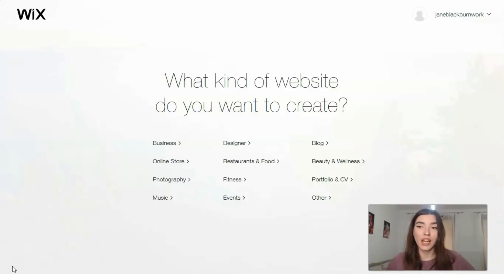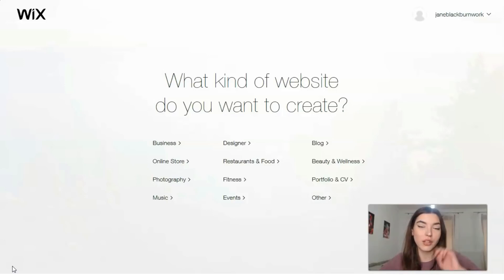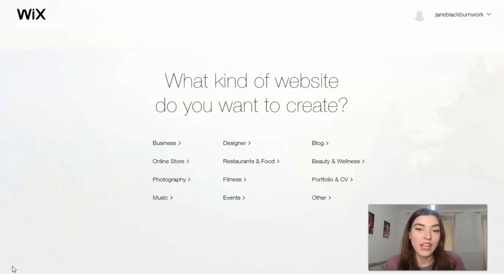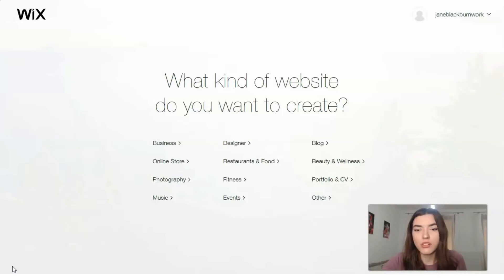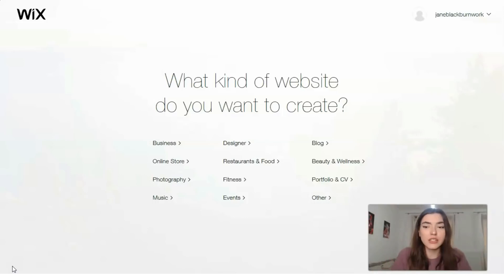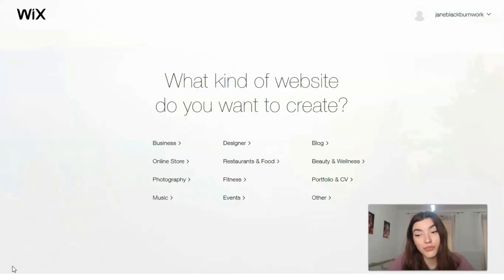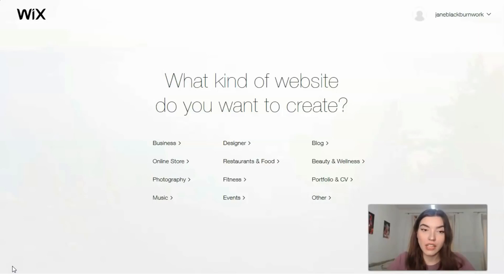What kind of website do you want to create? For a business, for an online store, if you are a designer, or you'd like to create your personal blog, portfolio, or CV — everything you can do directly right here from Wix. You have many categories to choose from.